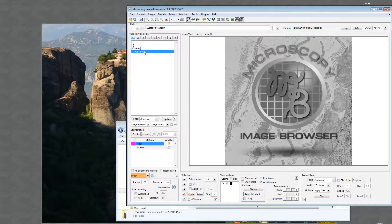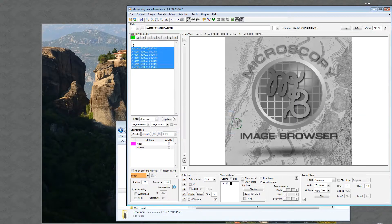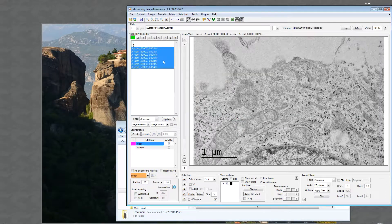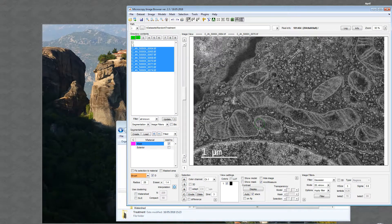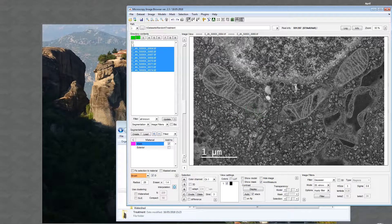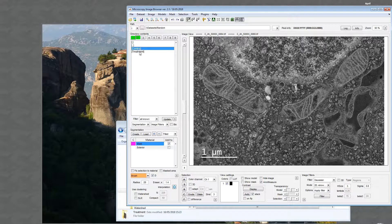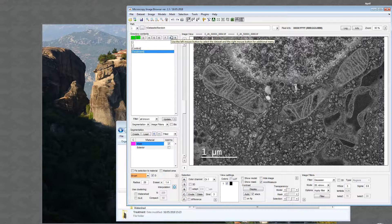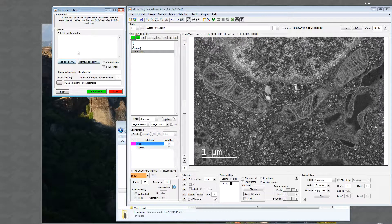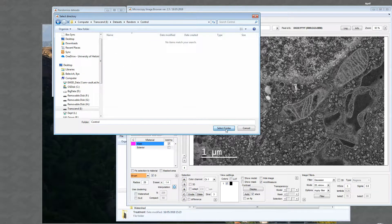This is the control cell — normal transmission electron microscopy images — and the treatment cells are similar images but inverted, so we can clearly see the difference when evaluating the results of the shuffling process. To start, go into the folder where you can see both directories, then go to File > Randomize Files > Randomize.